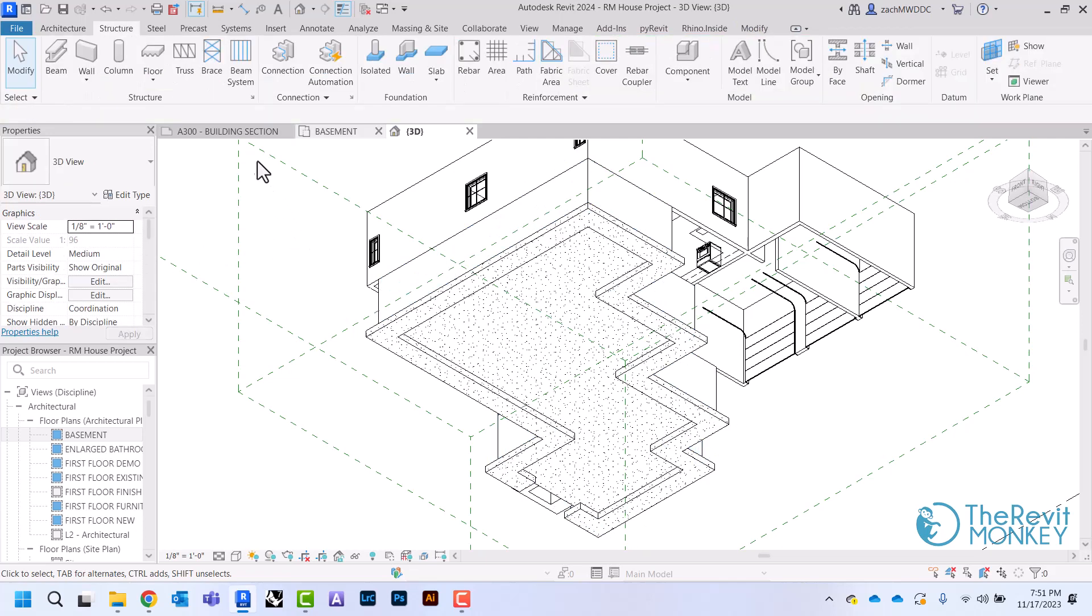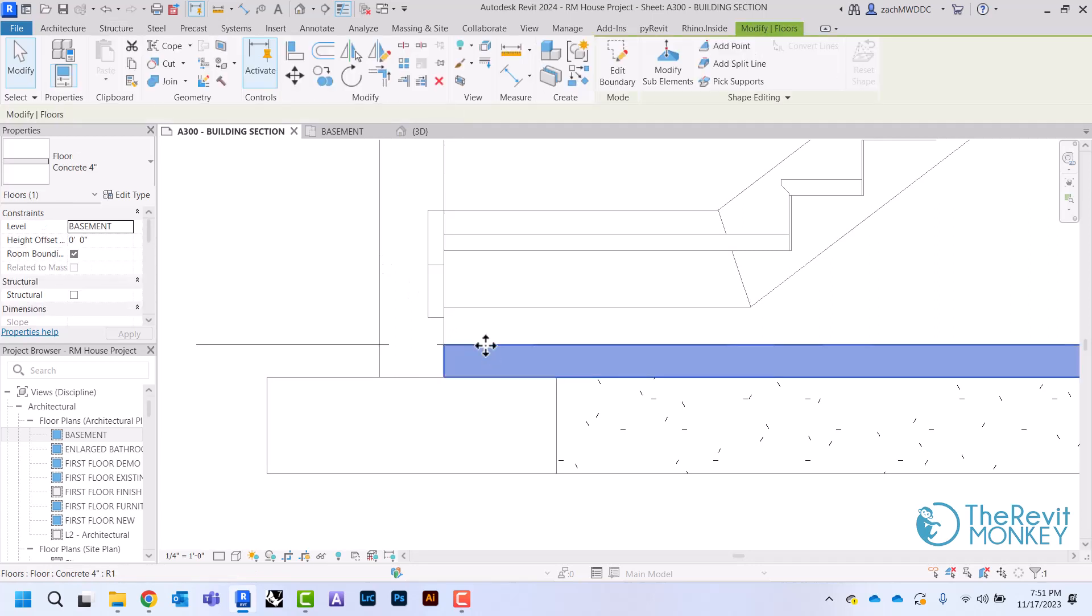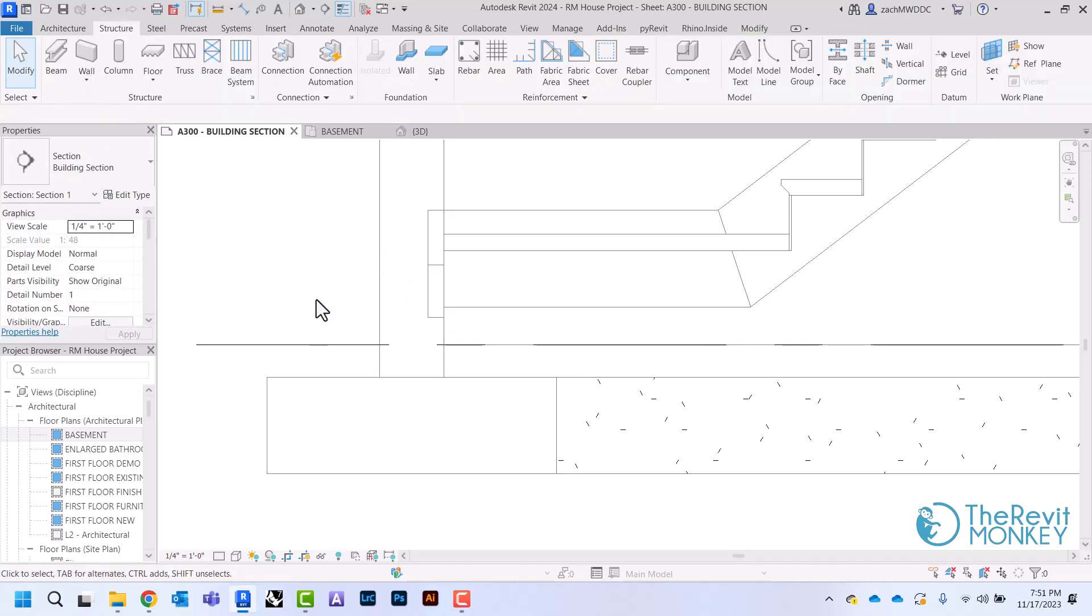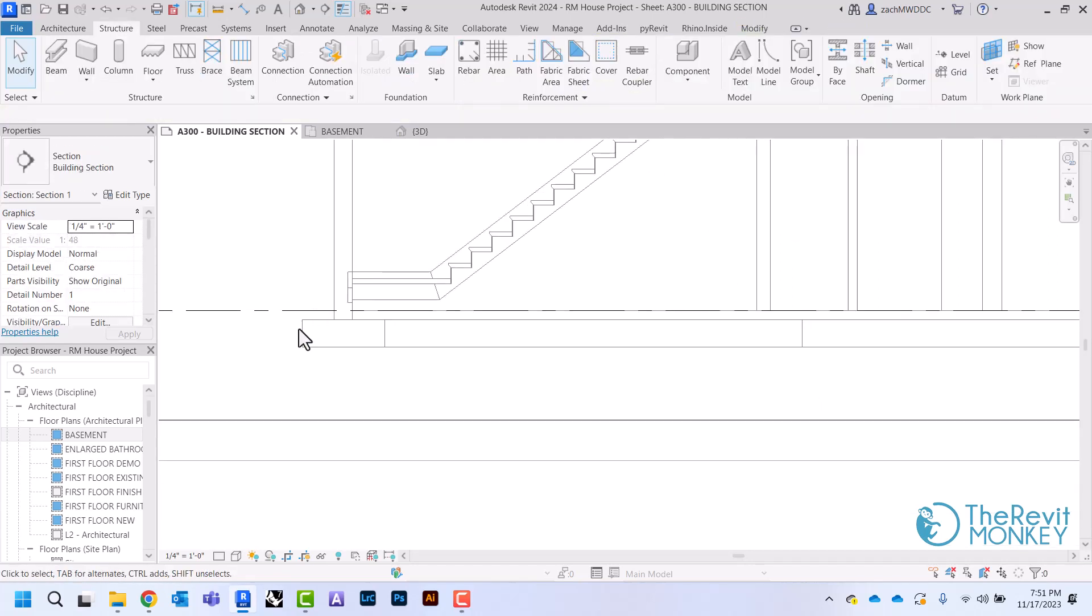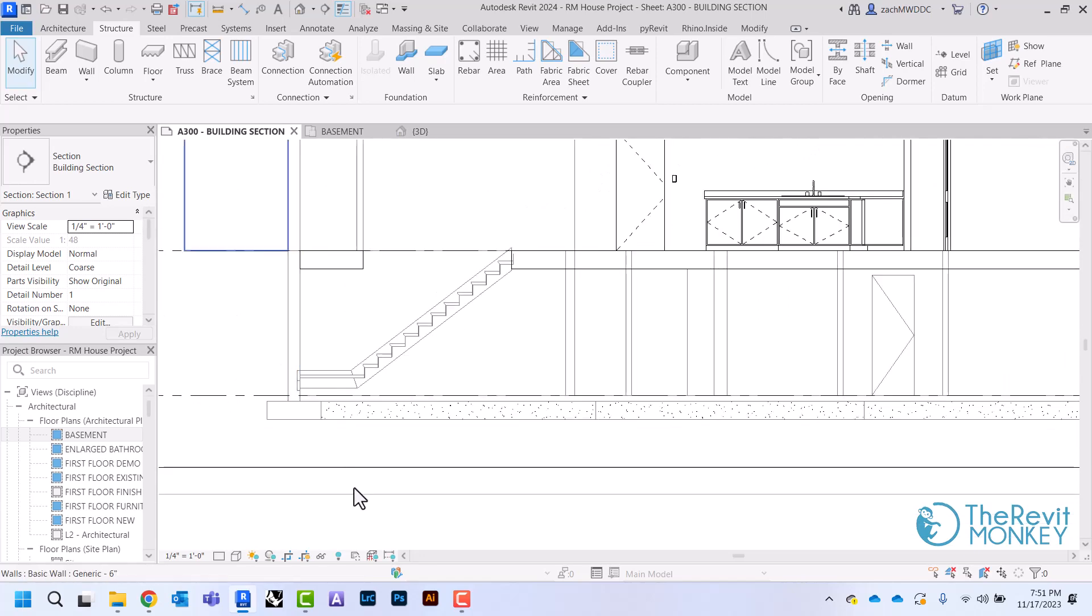And now when I come back to my building section, you'll now see that I have my floor here and my footing here. And that's all that I needed to do for my basement.